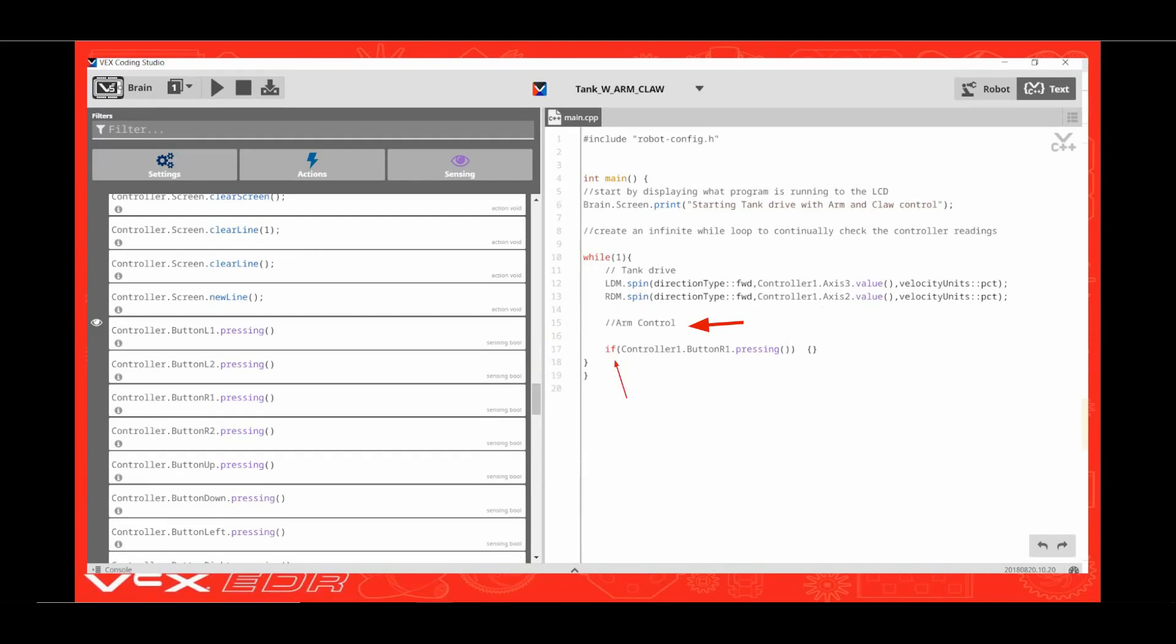Enter the comment arm control. Next press enter and type in if open parenthesis. Scroll up to the side menu and drag over controller.button R1.pressing between the parentheses. Edit the controller to read controller1. Lastly, put a curly open bracket at the end of the line. If you happen to be left-handed, you can use the controller.button L1 command instead.